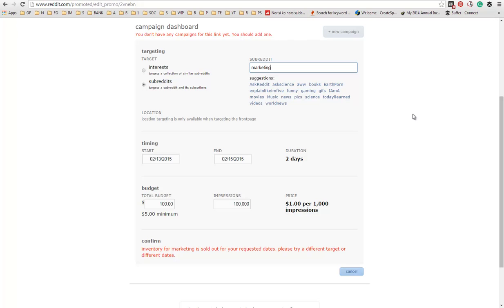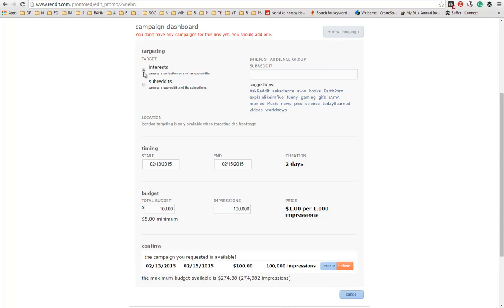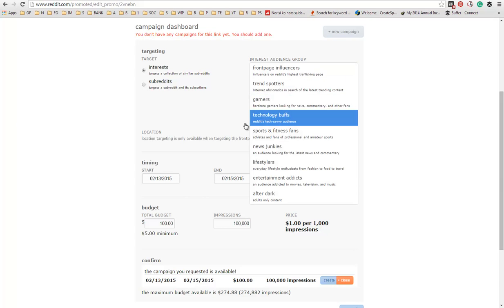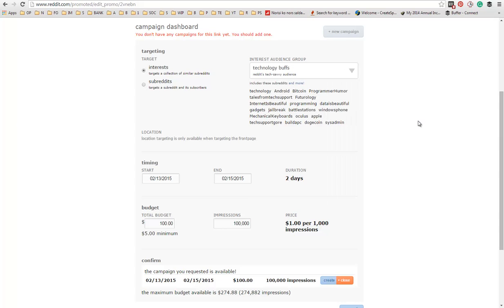And because of that, you need to choose more subreddits or subreddits with higher subscription numbers. So it's actually best to use interests because it automatically targets higher amounts of people.